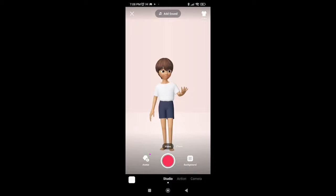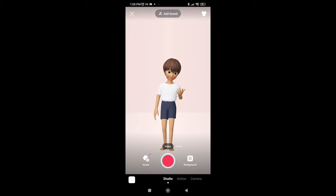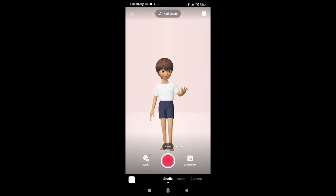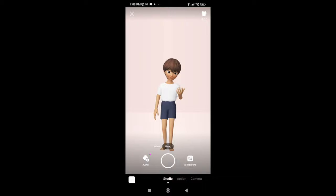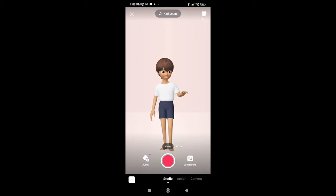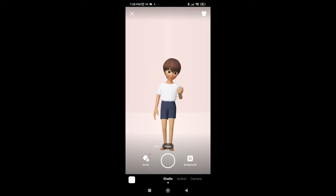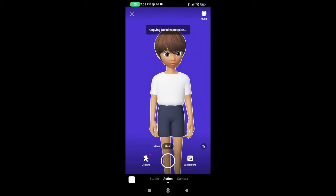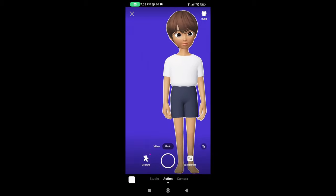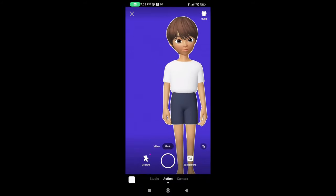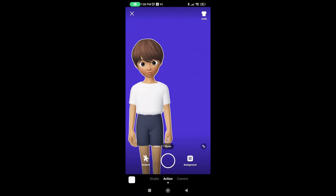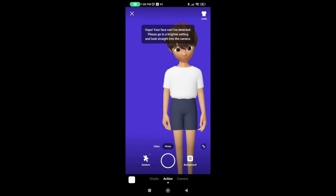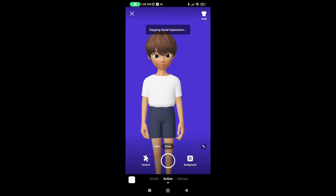If you go here on this camera, you can go to your studio and make some moves or something like that — you can make a video, you can make a photo. If you go to the action camera, you can move your character wherever you want, as you can see. The camera effect is normal.